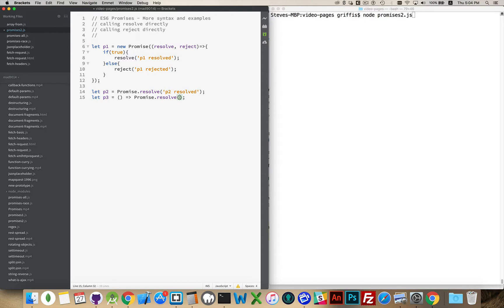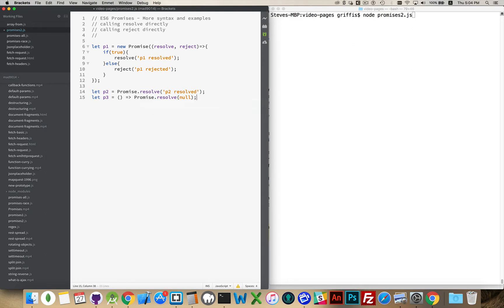And this can be any value at all inside of here. So this resolve, it can be a string, it can be a number, it can be a boolean, it can be another promise. It can even be something that would resolve as false if you were doing an if statement, so like null or undefined. That is still a resolved promise.